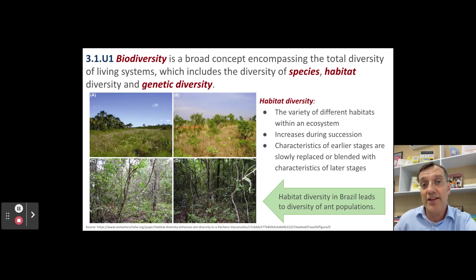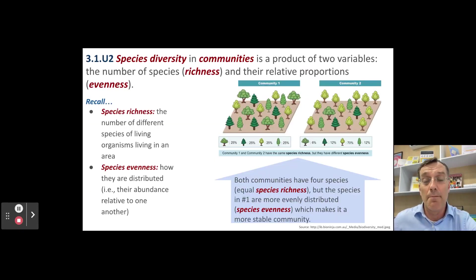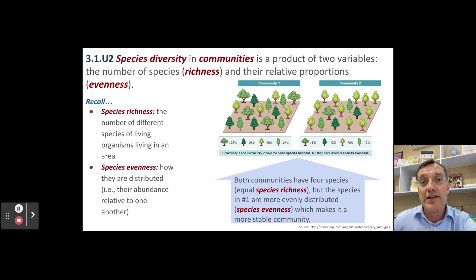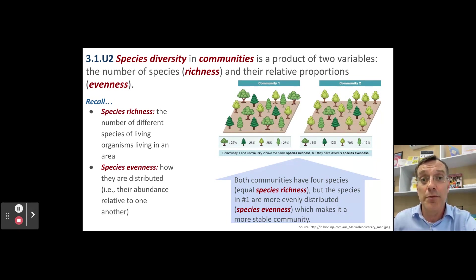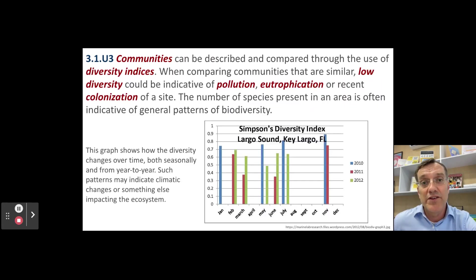Because these habitats have different combinations of abiotic factors, they support different species of both plants and animals. You should be able to use both species richness and species evenness when discussing different components of biodiversity on your ESS exam. Species richness is what most people think of — it's the number of species in an area — while species evenness is how those species are distributed within an ecosystem. Simpson's index is important because we can use it to describe communities of organisms using diversity indices.